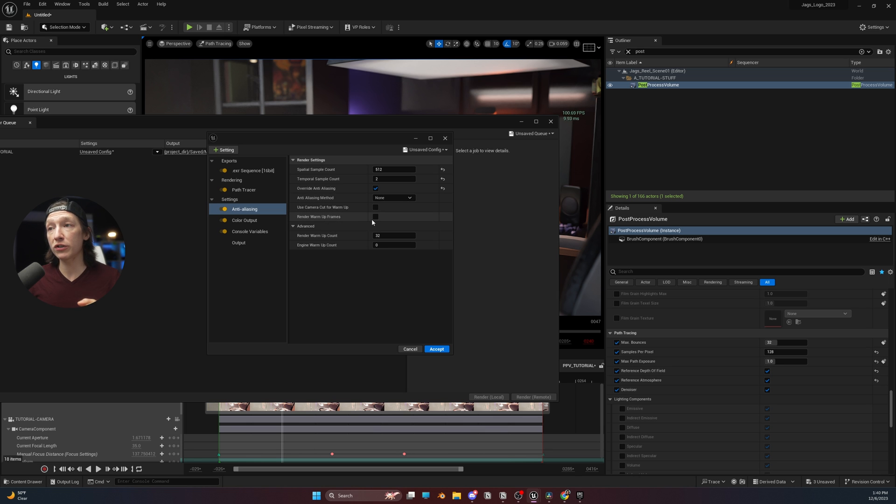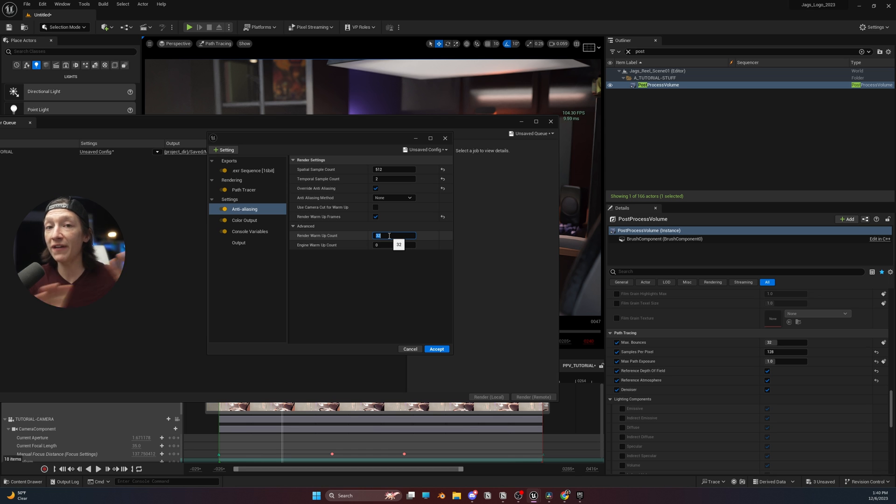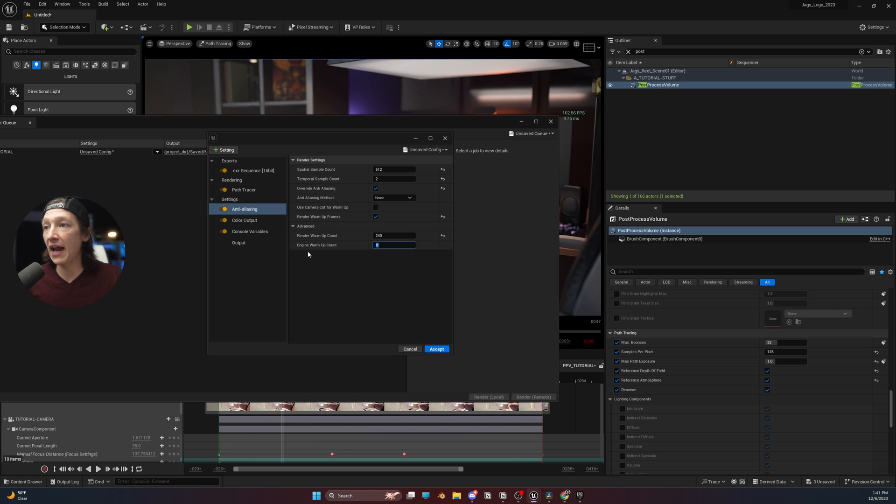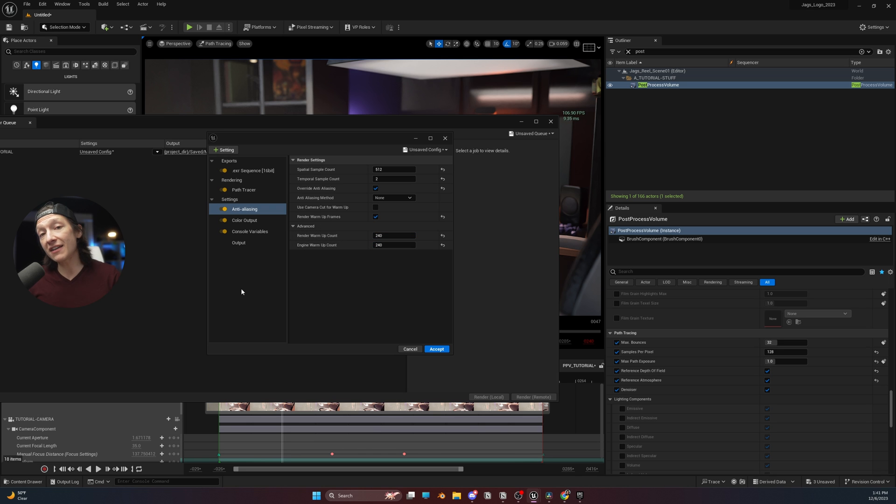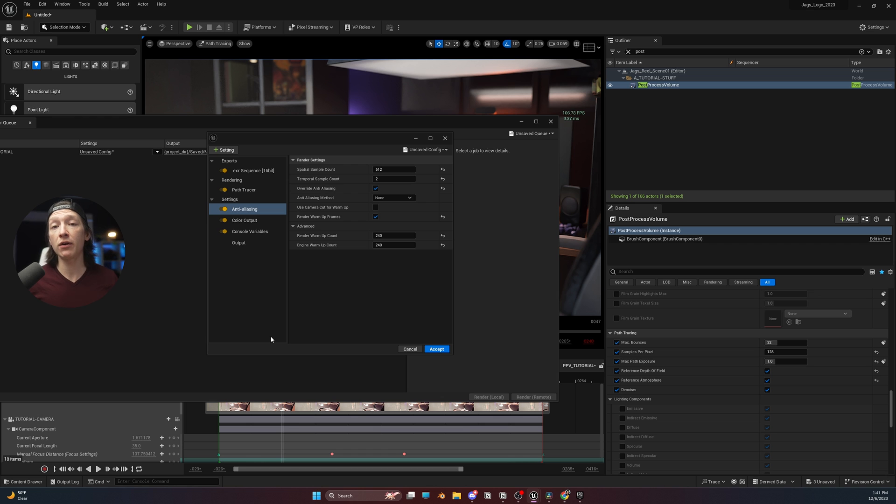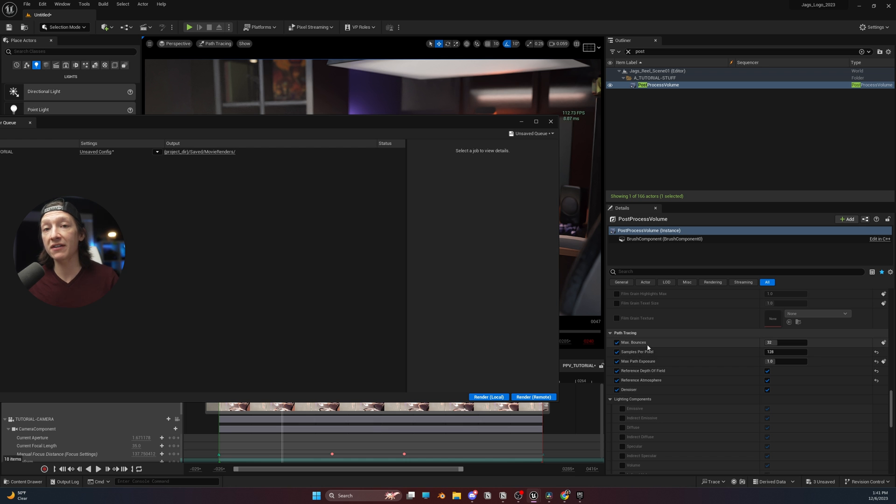Now from here, I do want to render up my warmup frames and it's basically like preloading the engine so we can do all the fancy rendering stuff. And if we have more effects and stuff in the scene, it can help some flickering. So I will render the warmup count and I'll set this to 240 and I will set my engine warmup count to also 240. So with that said, I could hit the render button and render this out as is. We're going to get more detailed in path tracing in another video, but for now, this is a good general starting point, understanding your post-process volume and how that affects the path tracer.